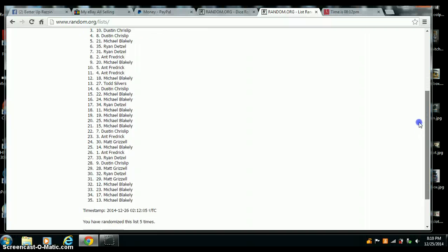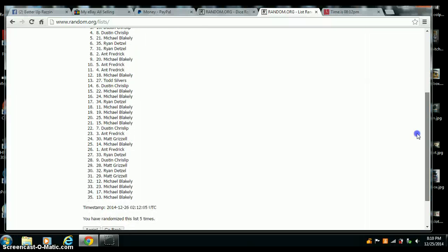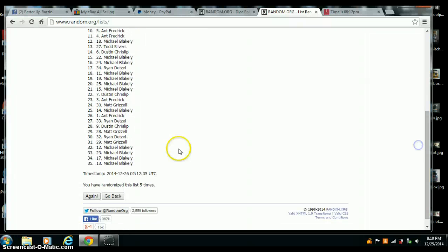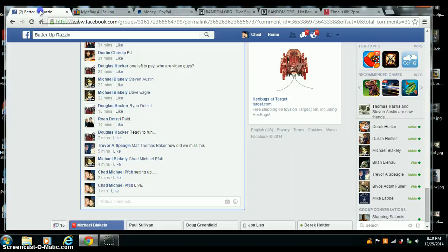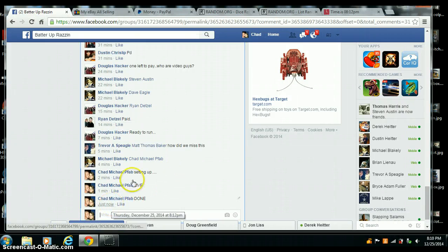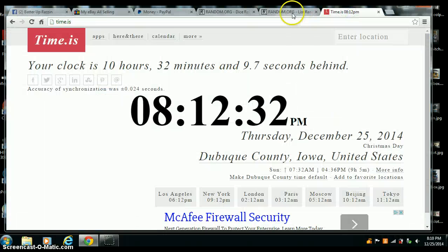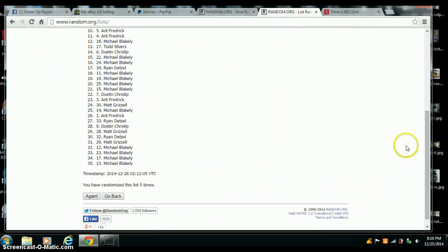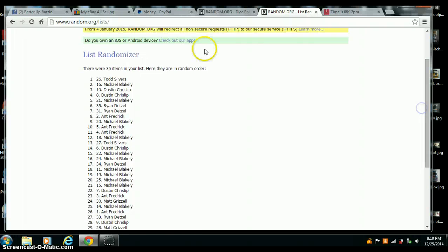Only 2 spots, damn. Alright, randomized 5 times, 5 on the dice, done at 8:12. Alright. Overcast.